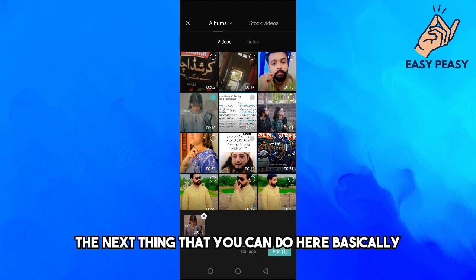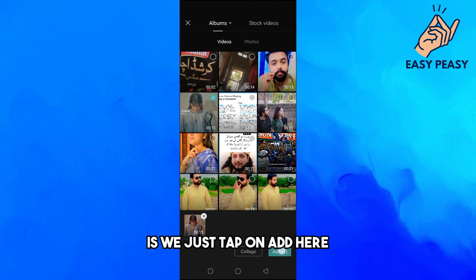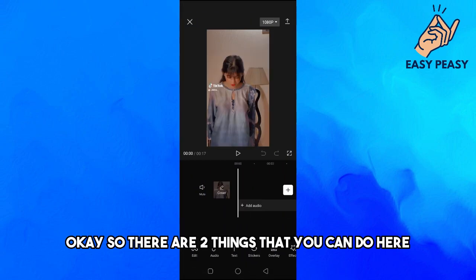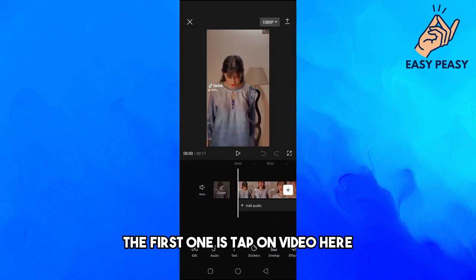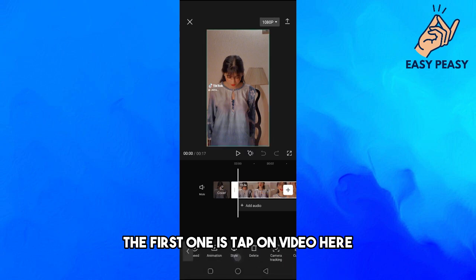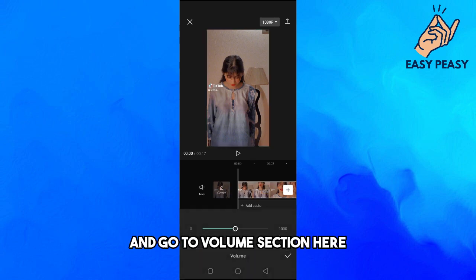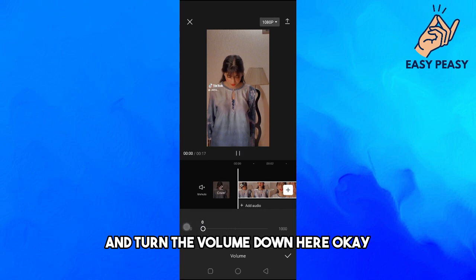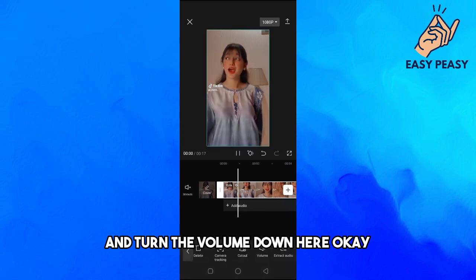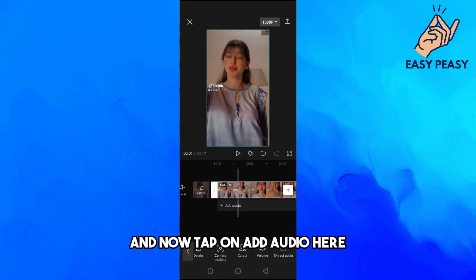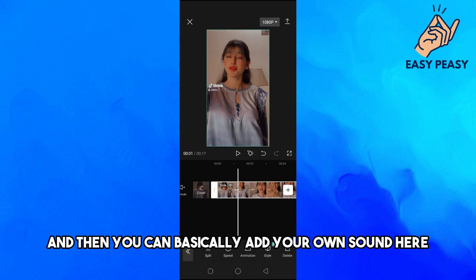There are two things you can do here. The first one is to tap on the video and go to the Volume section, then turn the volume down. After that, tap on Add Audio and you can add your own sound here.